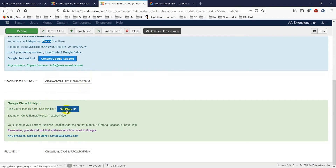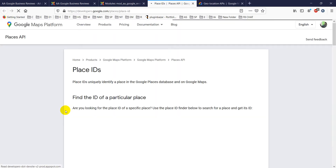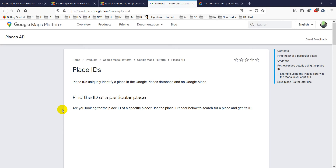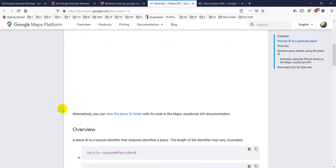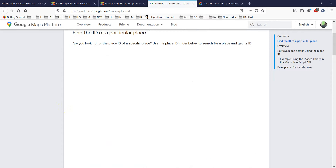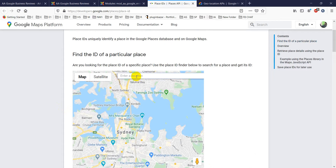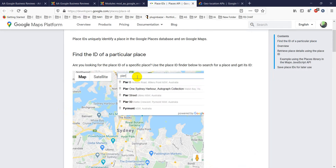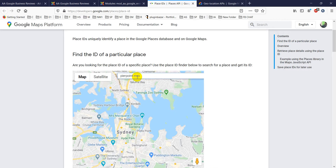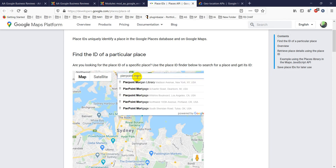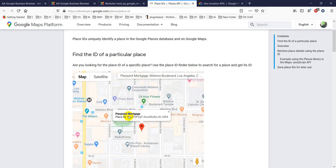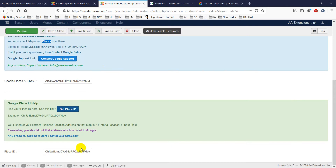The second field is the Google Place ID. Use the provided link to find your Place ID — it will open the Place ID finder tool. Give it a few seconds to load, then search for a location. For example, searching 'PR Point Mortgage' will show a Place ID. Copy it and paste it into the Place ID field.